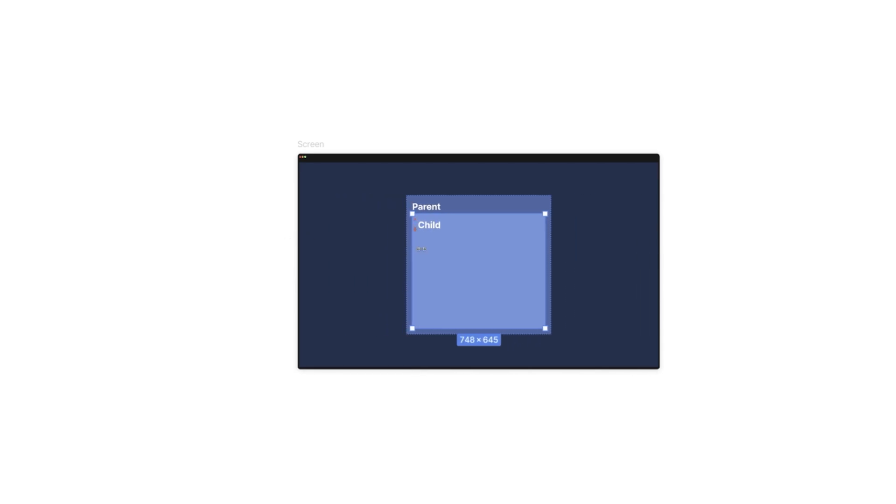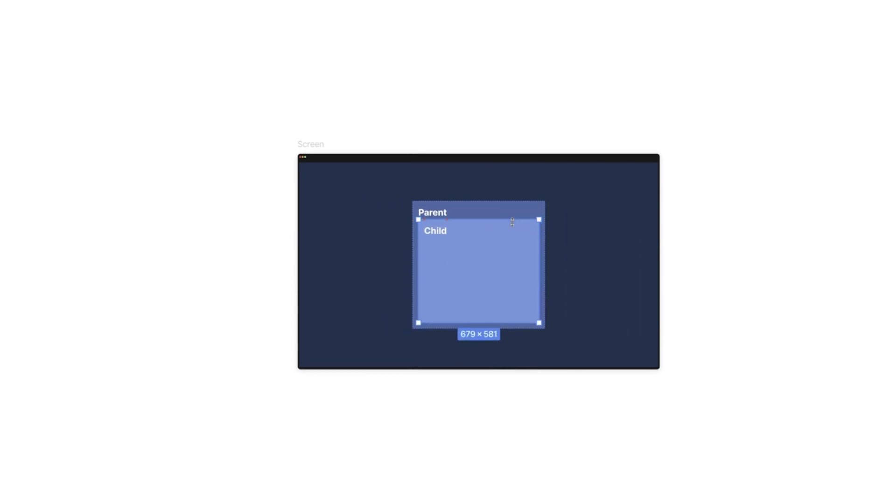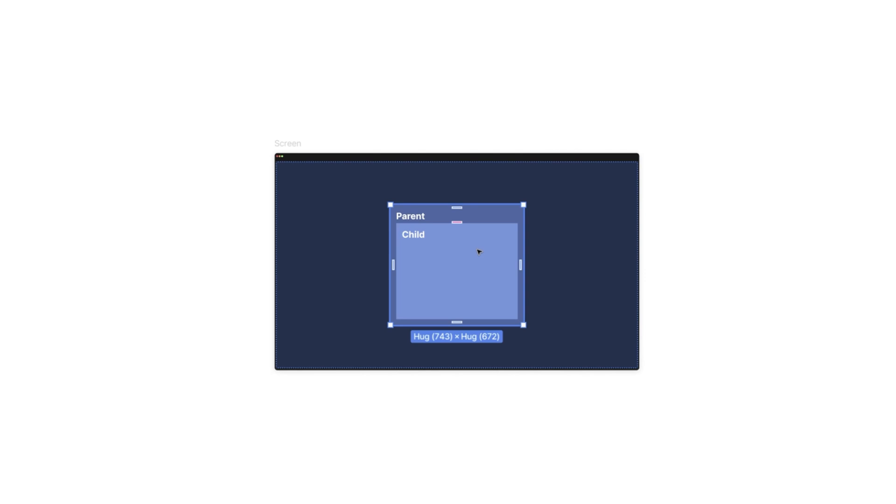The next resizing behavior is the child-parent relationship, where the parent 'hugs' the child — if we resize the child layer and make it bigger, the parent layer also gets bigger. Another type is setting a fixed width or height for an element, whether it's a parent or child layer. In that case, the element does not get resized when the screen or top layer in the hierarchy is resized. Finally, we can combine fill or hug-content with fixed sizing to create min and maximum width and height behavior.